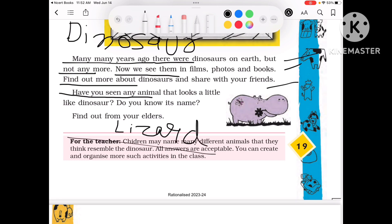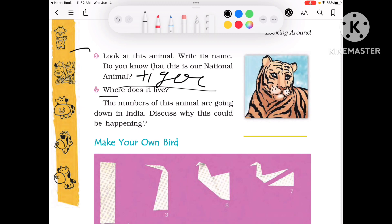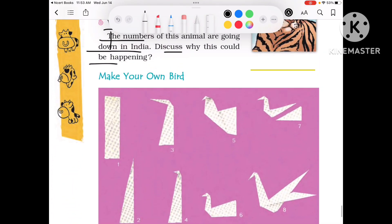Now look at this animal — write its name. This is our national animal: Tiger. Where does it live? It lives in thick wild forests and grassland. The number of tigers is going down in India — discuss why. There can be different reasons: first, hunting — they are hunted for their skin and bones. Then deforestation — forests are being cut down, so the tigers' habitat is shrinking.